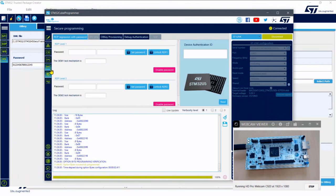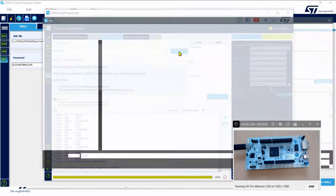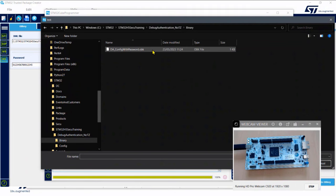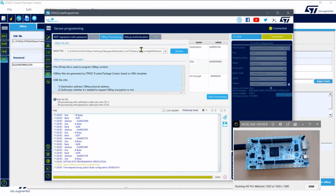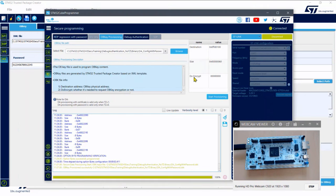To provision the OBK key file now, there is an OBK provisioning tab. You select the OBK file that was generated in the binary directory. You can see the destination address, the size of the OBK, and the fact that we do not encrypt it. Then we just press provision — and the provisioning is OK.